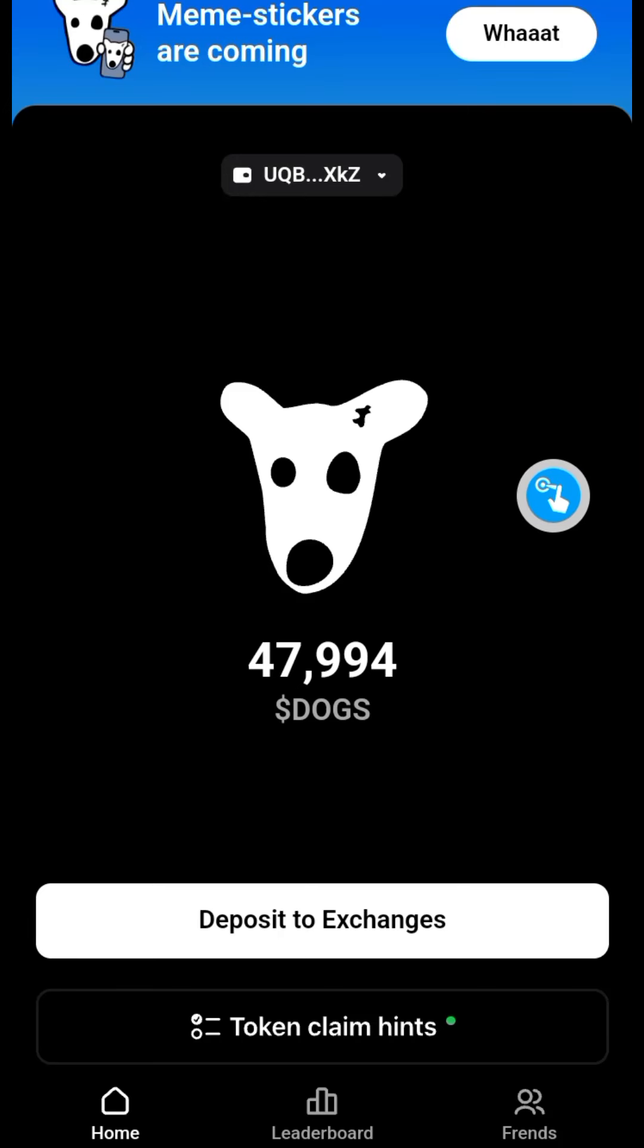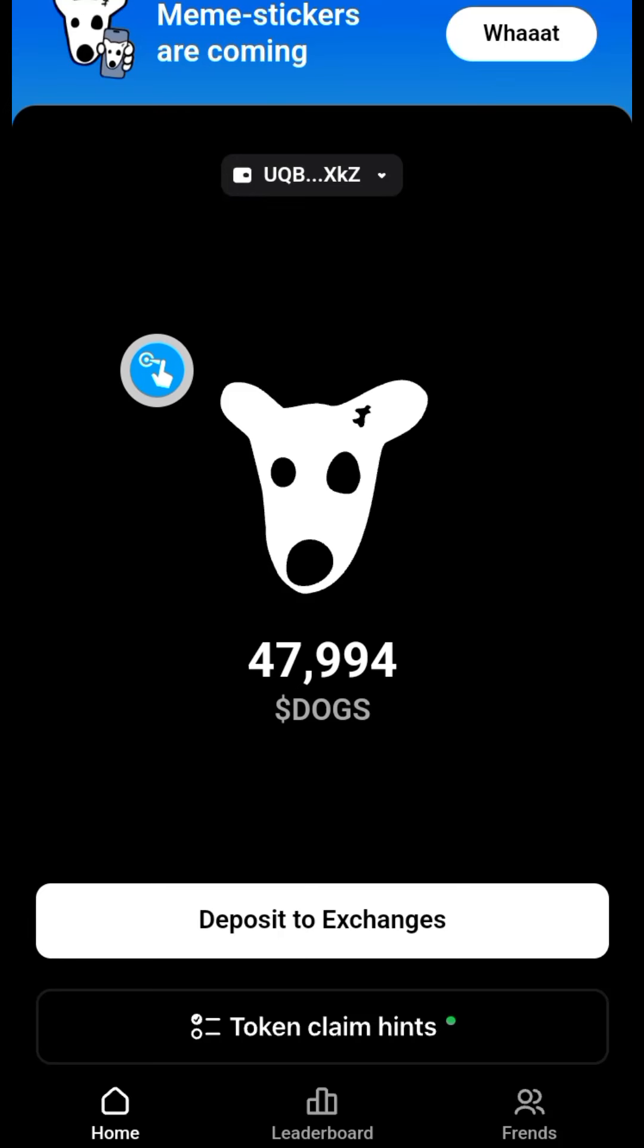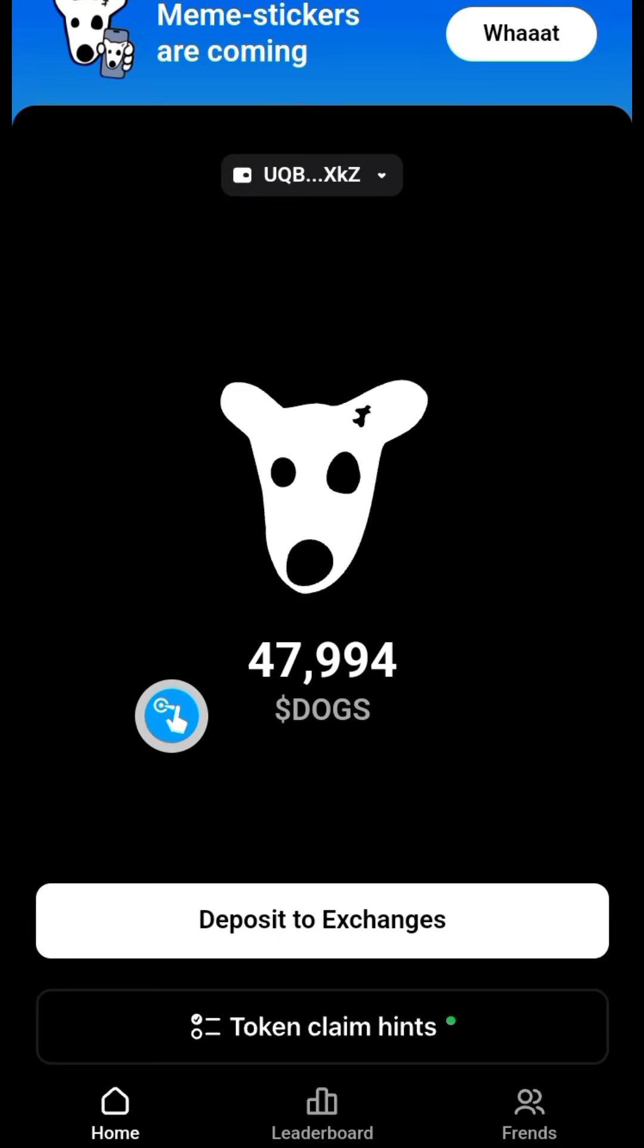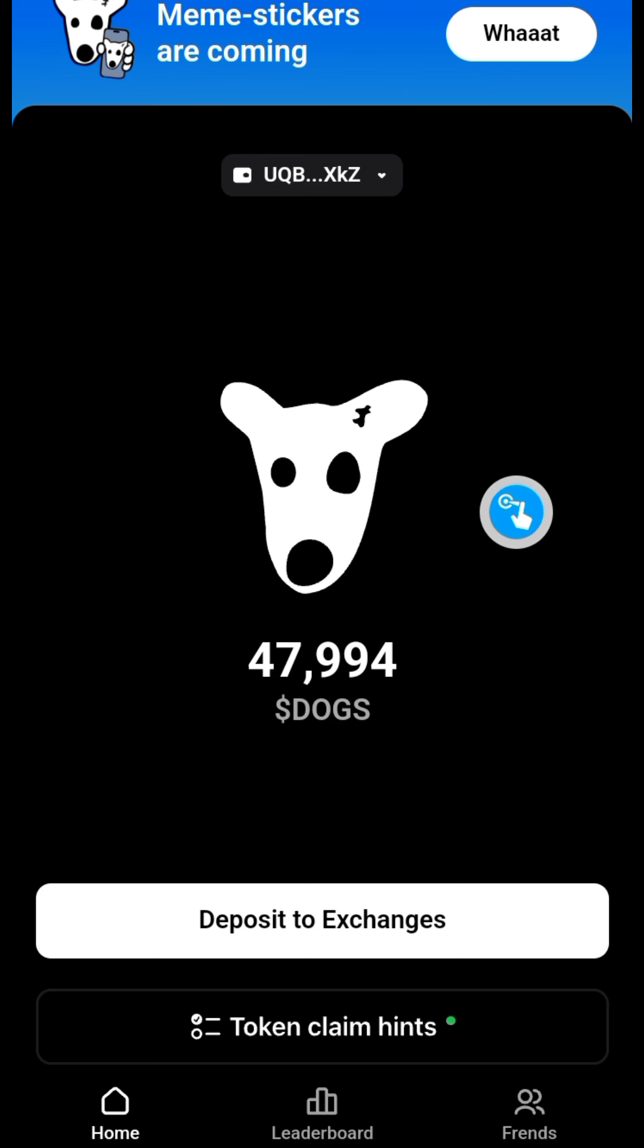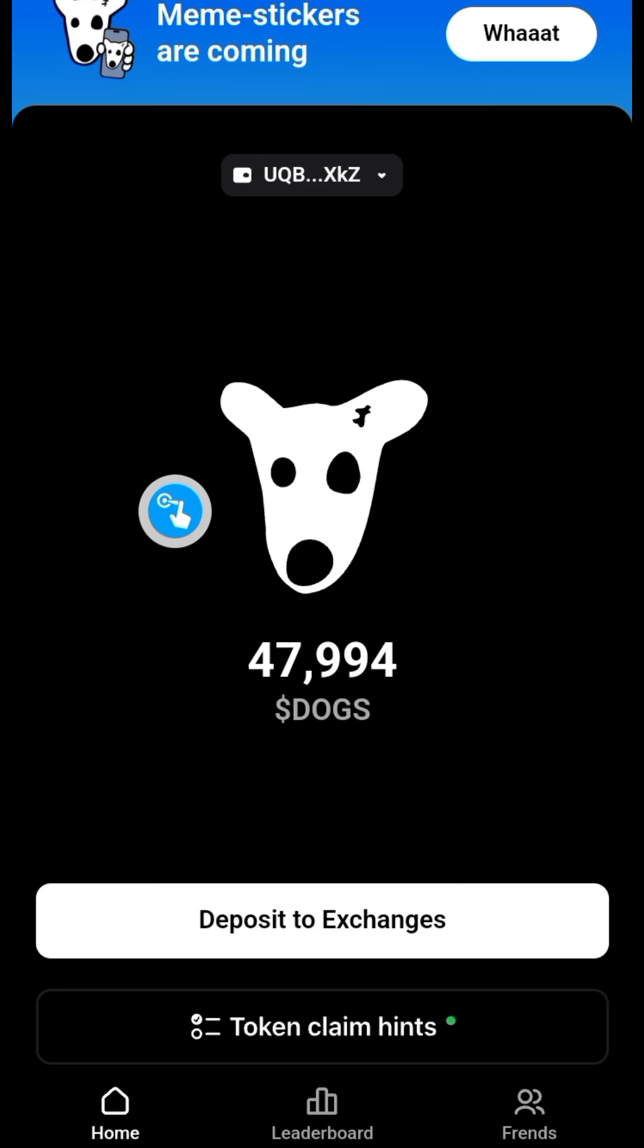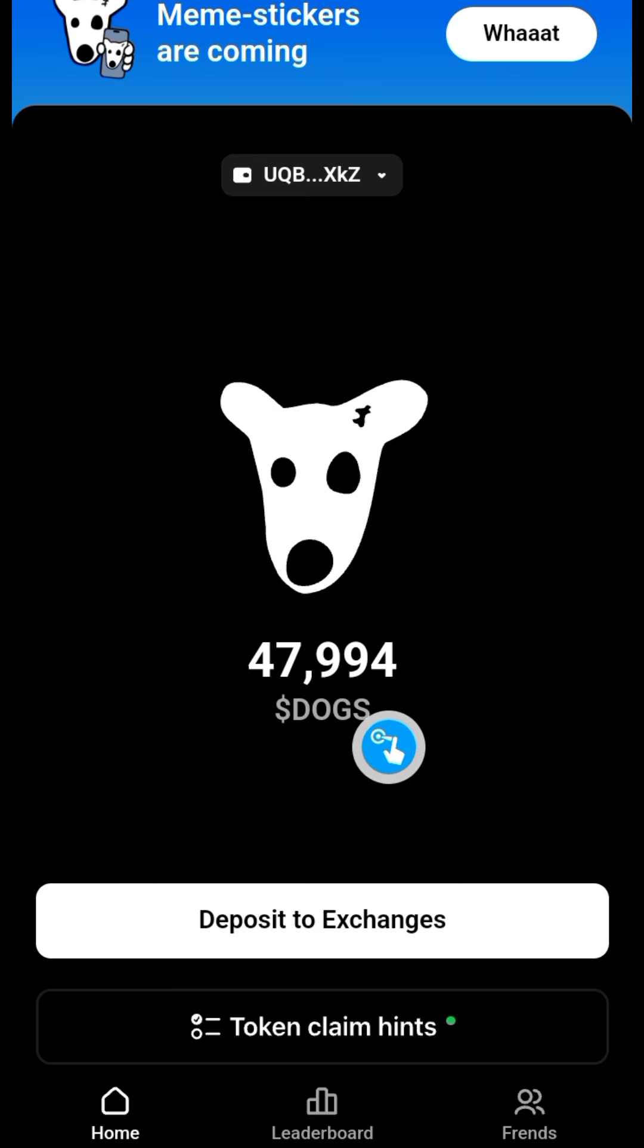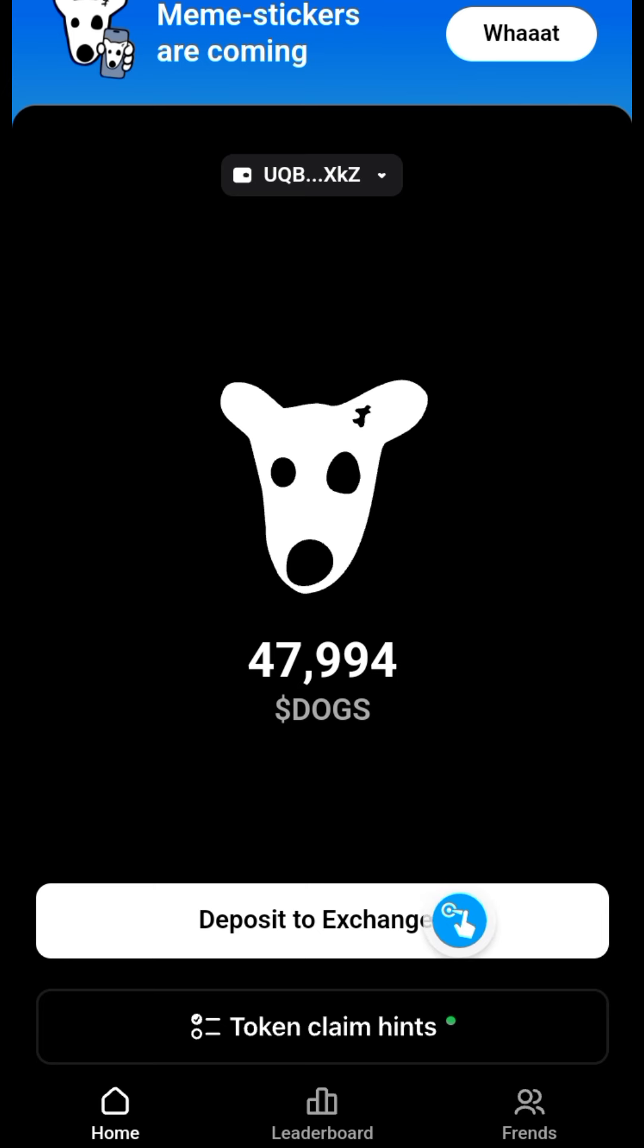My beautiful friends, how are you all doing? Dogs claim is live. If you don't know how to go about claiming your Dogs airdrop, make sure to follow this video closely. The process is this: click on this.